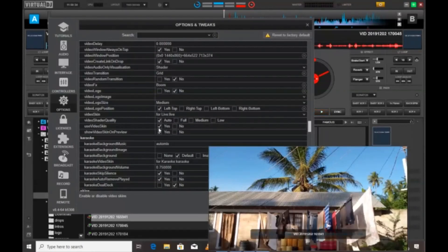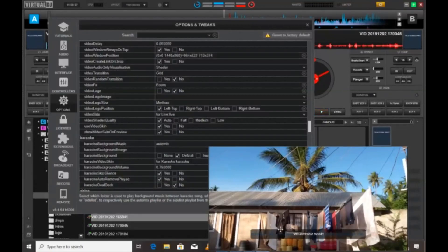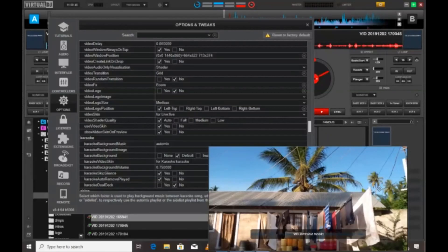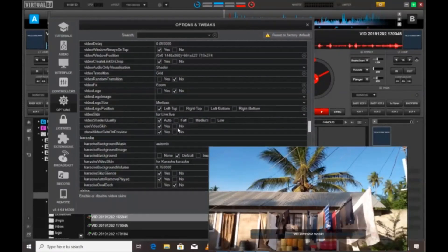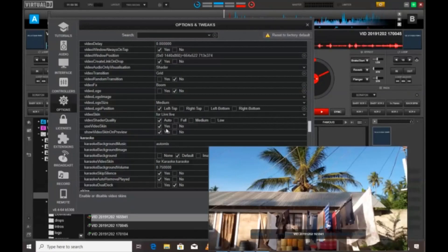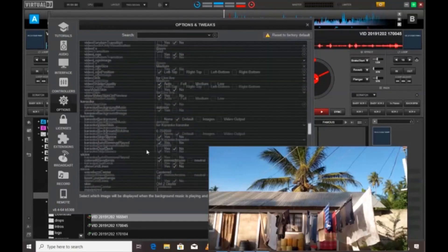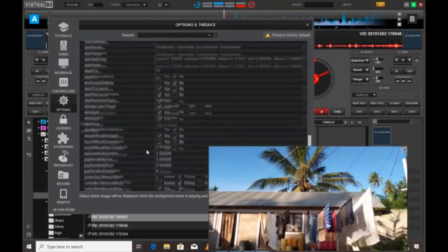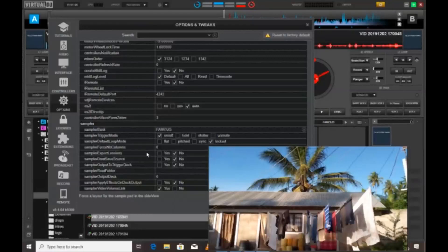And then use video skin, you uncheck this one, you say no. If you say yes, whatever you are going to play it will be shown here. If you drop an effect like the boom, it will be shown here. If you put a video sampler to be shown here when you play, it will be shown. So it's good for you to uncheck the use video skin. You say no. When you say no, it disappears like that.